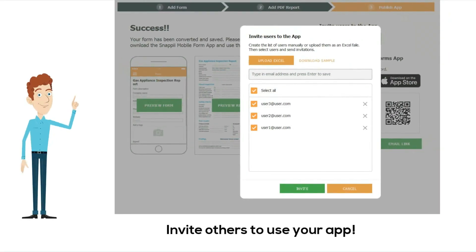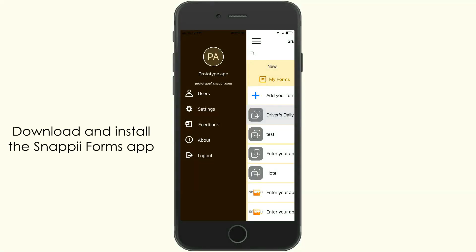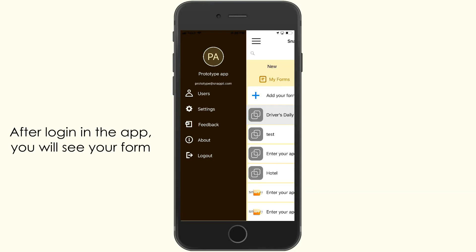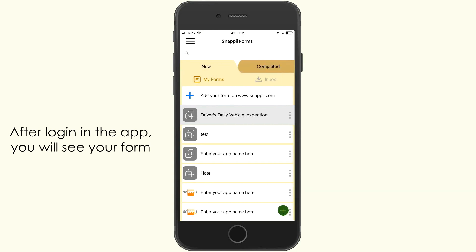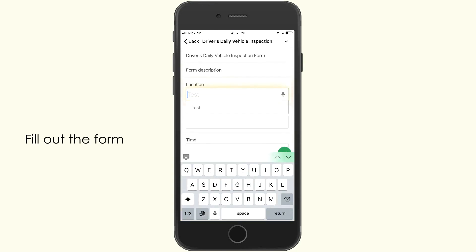Now invite others to use your app. Download and install the Snappy Form app on your smartphone. After logging in the app, you'll see your form. Easily fill out the form.